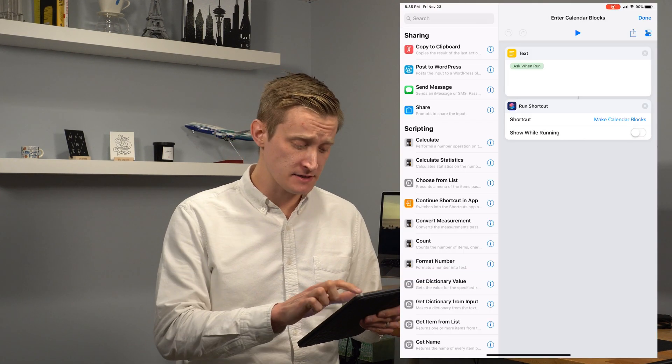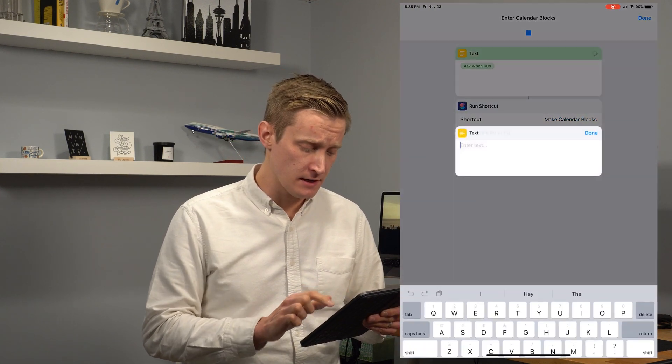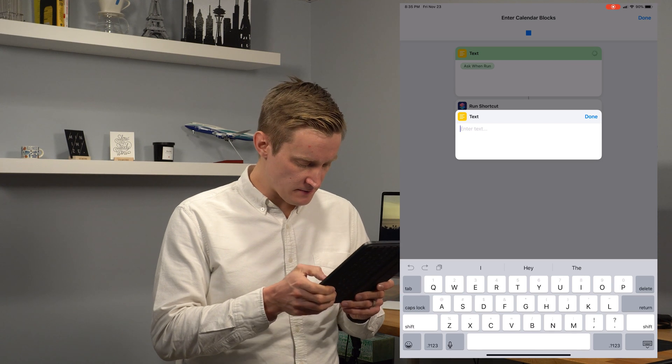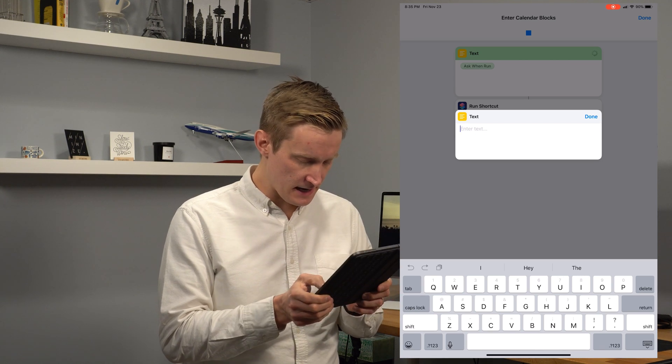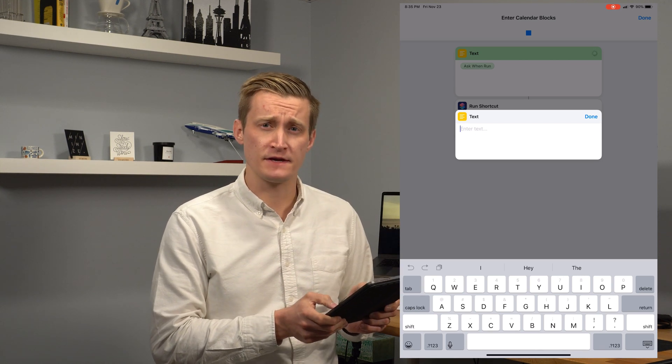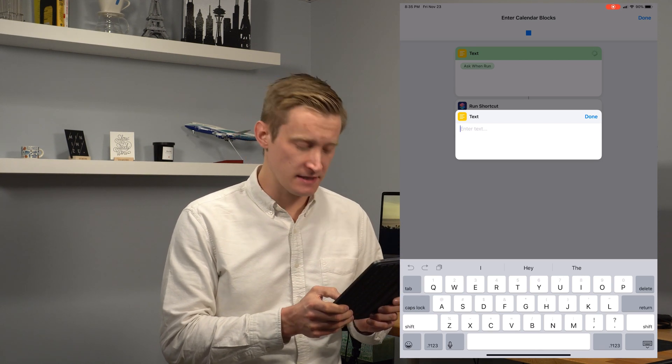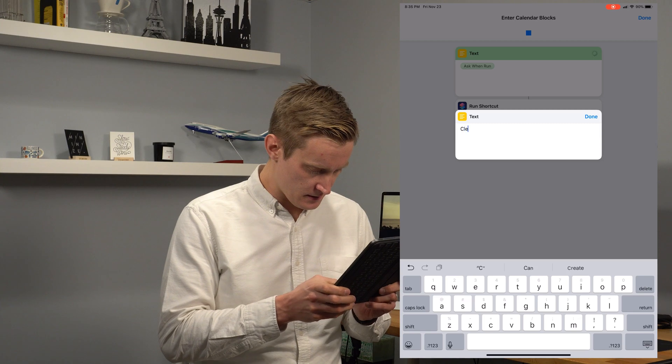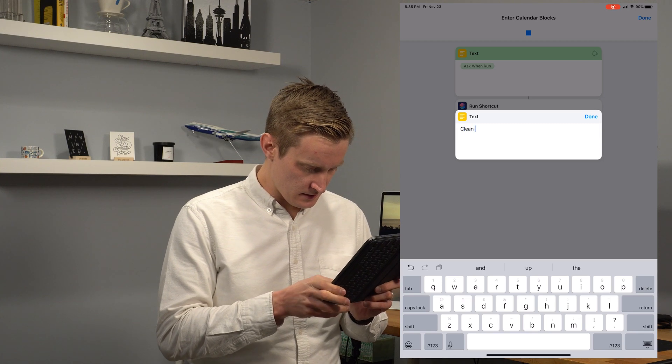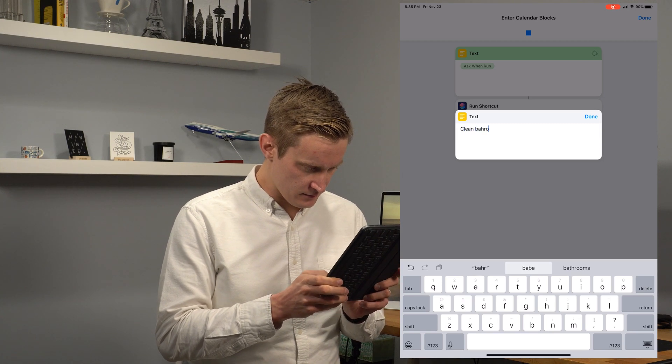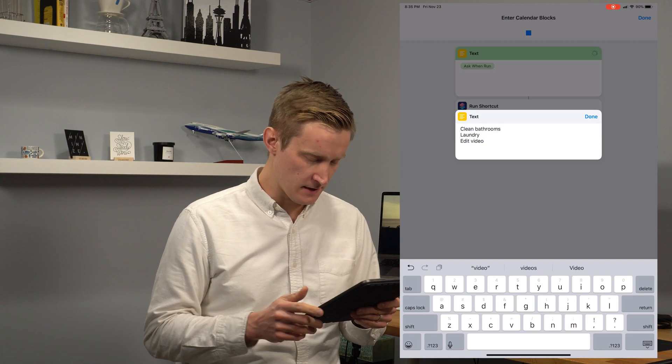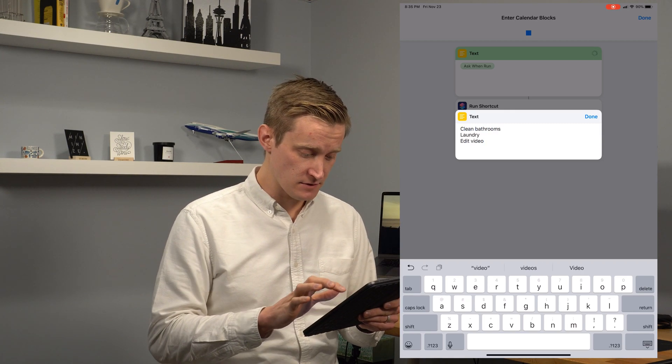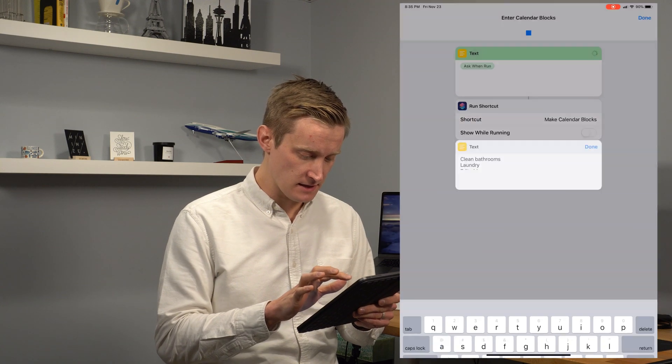First, I'm going to show you this shortcut in action. So if I go over here to calendar blocks and I hit run, I'll get a text box that pops up and let's say I have a few different things I want to get done in the afternoon. Maybe it's clean bathroom. So my three things I want to get done in the afternoon. I hit done.